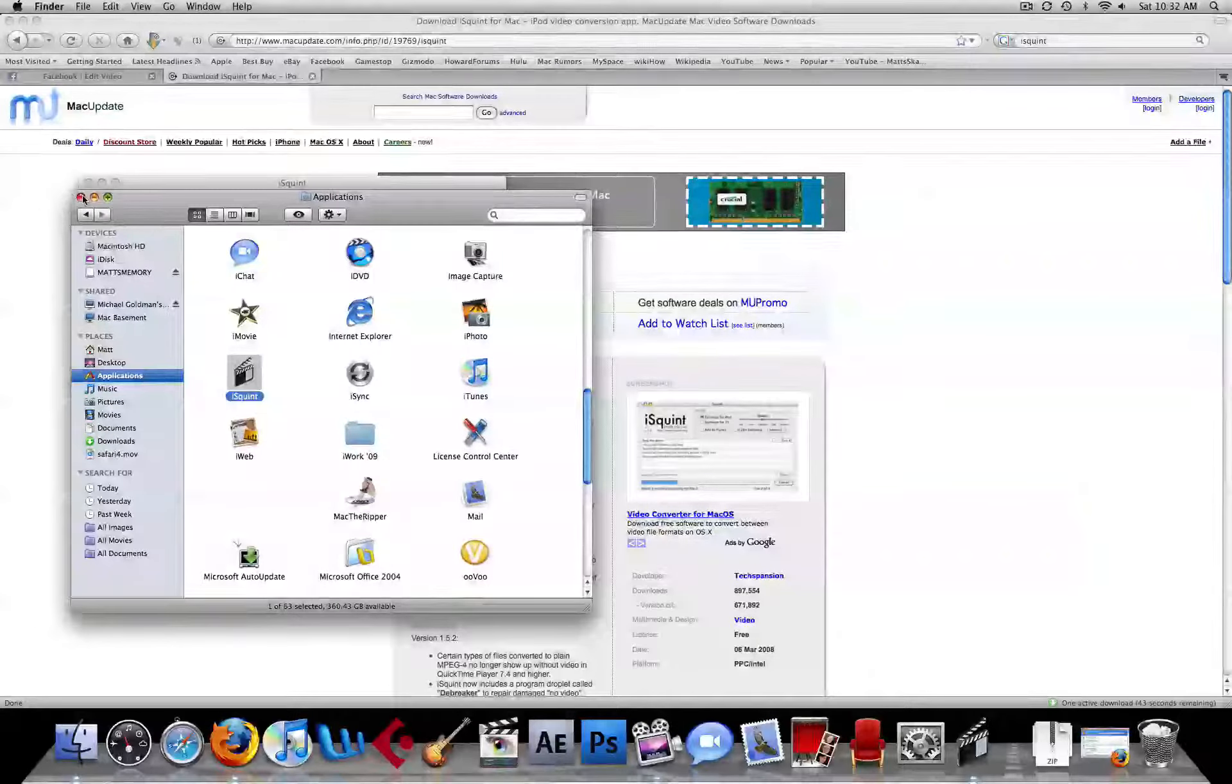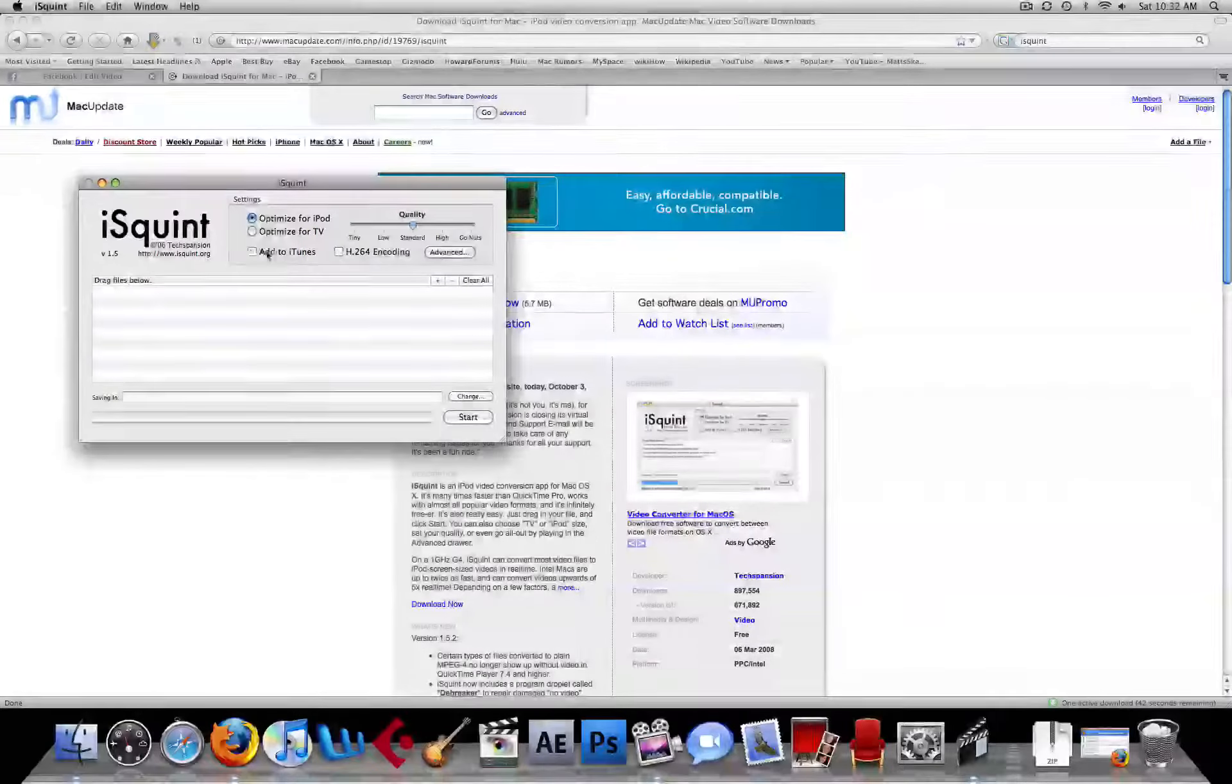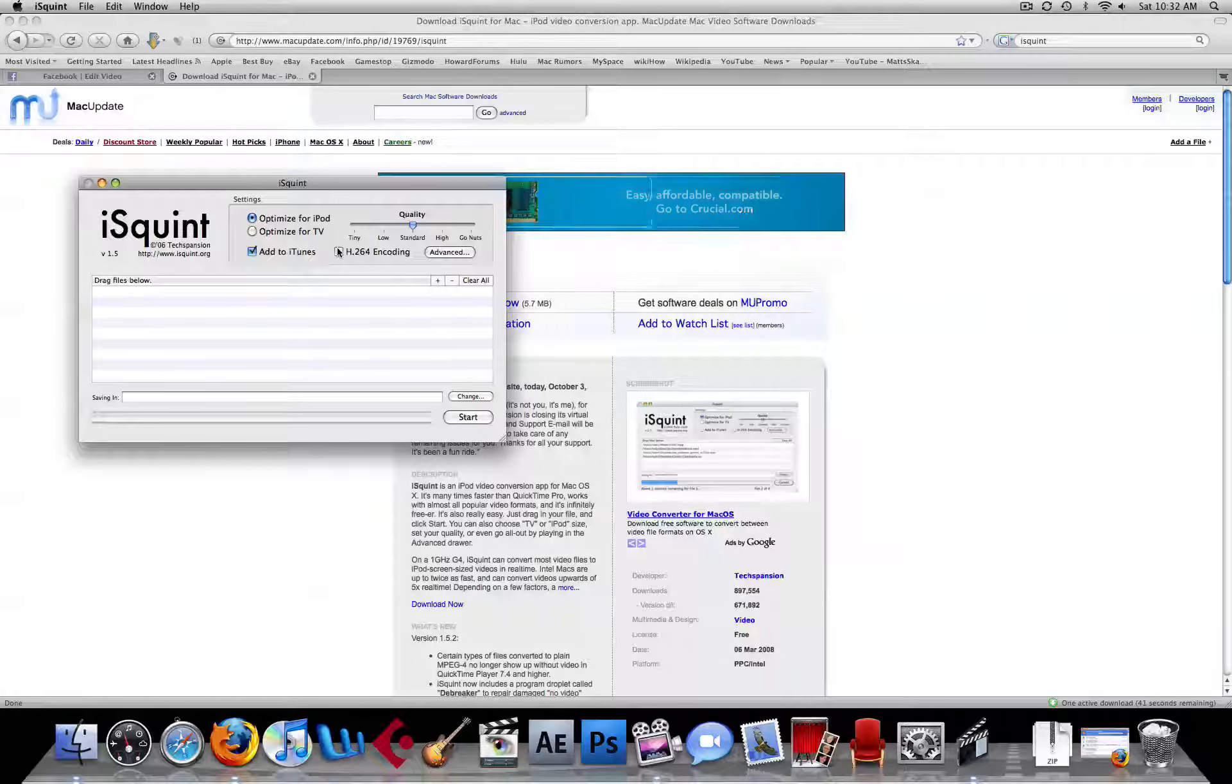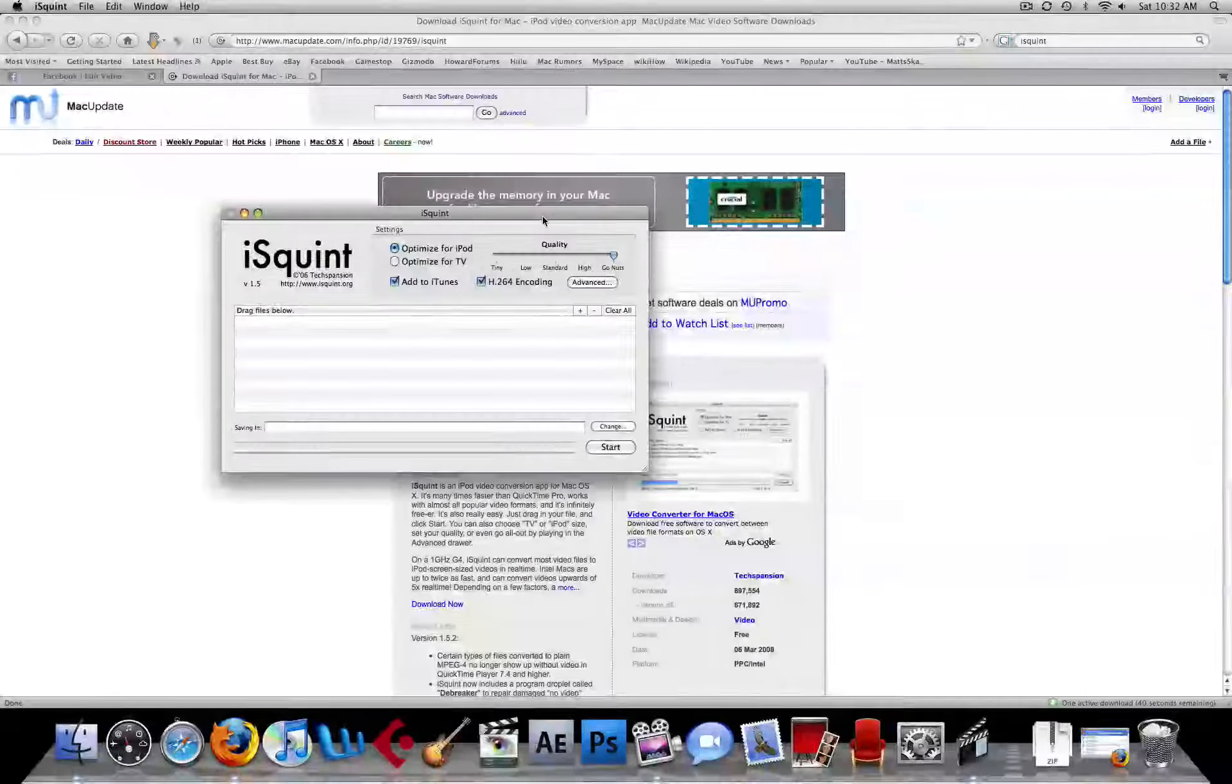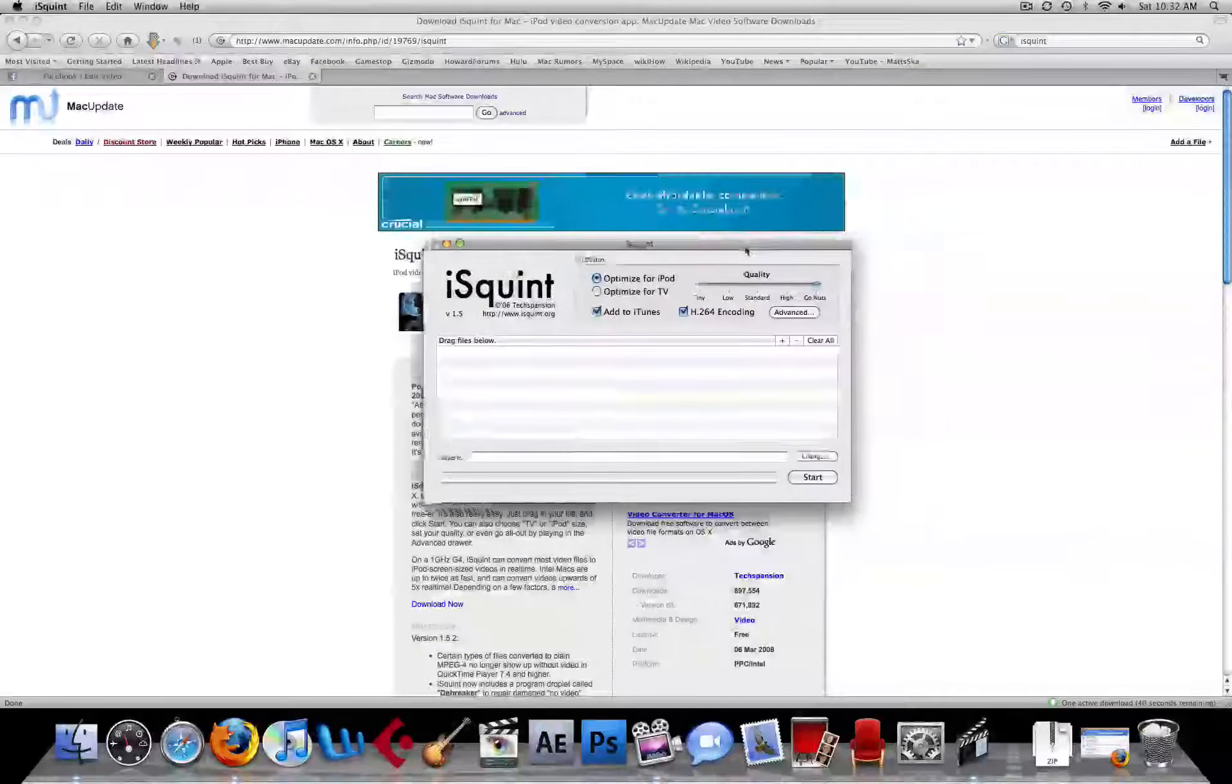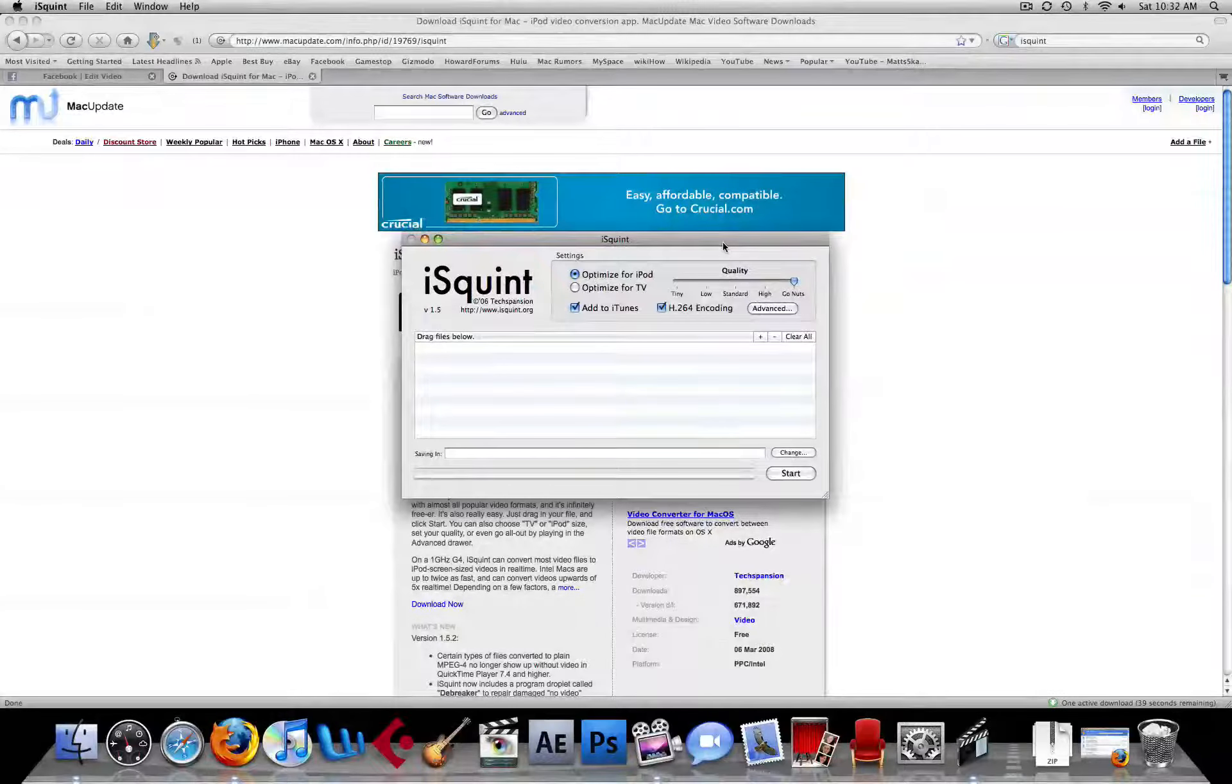So let's close this finder window, optimize for iPod, add to iTunes, H.264 encoding, and quality go nuts, because you want the quality to be the best, you don't want it to be messed up. And iSquint won't have the best quality, but it'll definitely bring you your favorite videos.